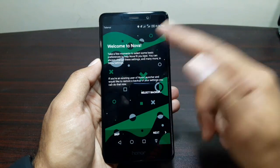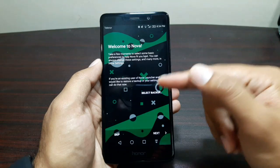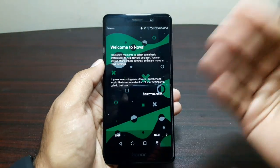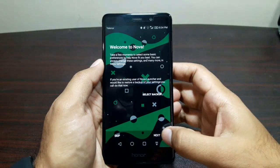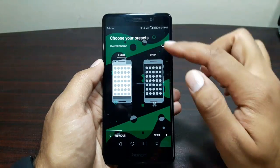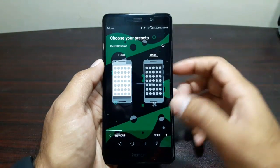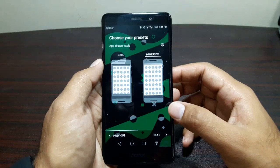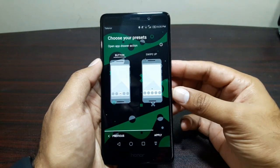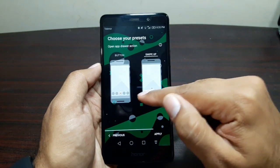Once you select it, it will welcome you and then you can choose a backup to restore if you have one. Since I'm showing you from the first step, I'm just going to ignore the backup part and go next. Then it will ask you about the theme — whether you want light or dark. I usually like dark so I'm going to go with that, and I'll go with card view and swipe up.